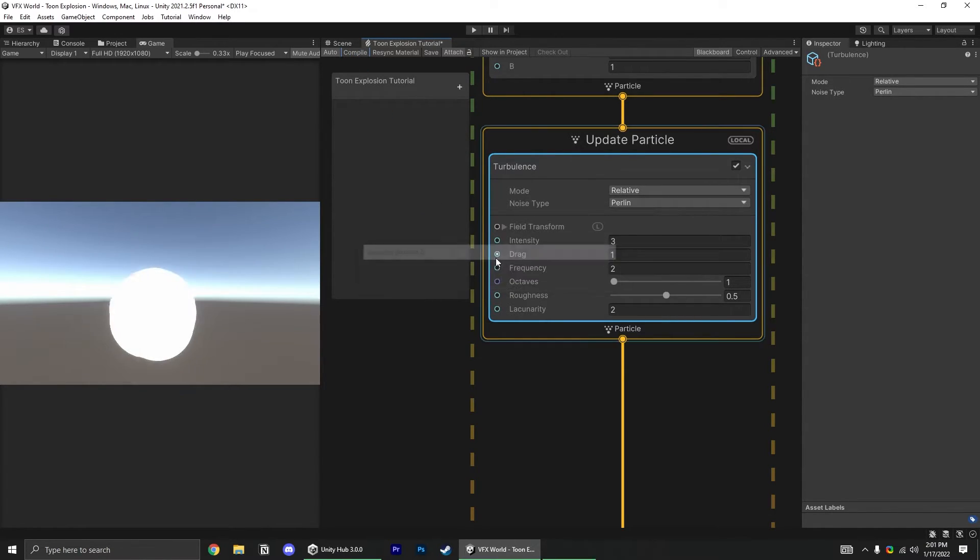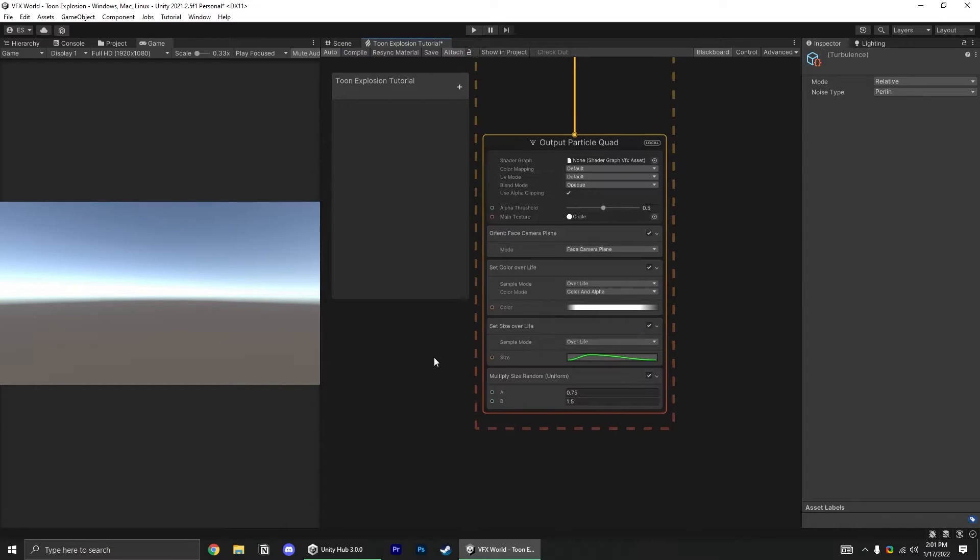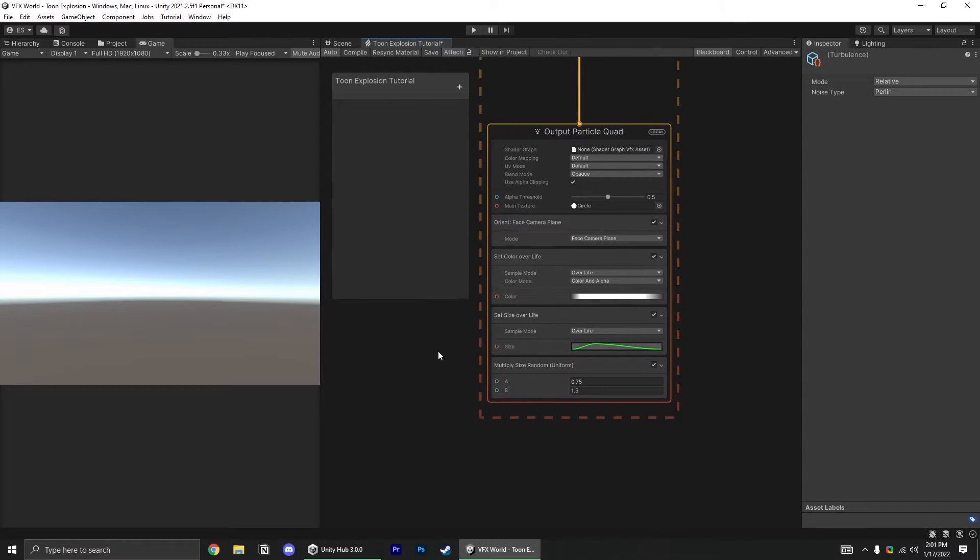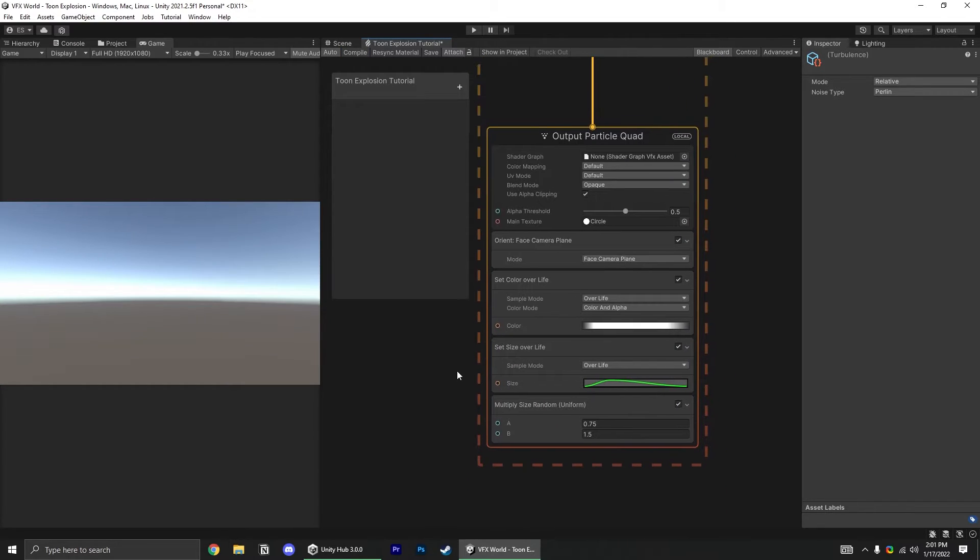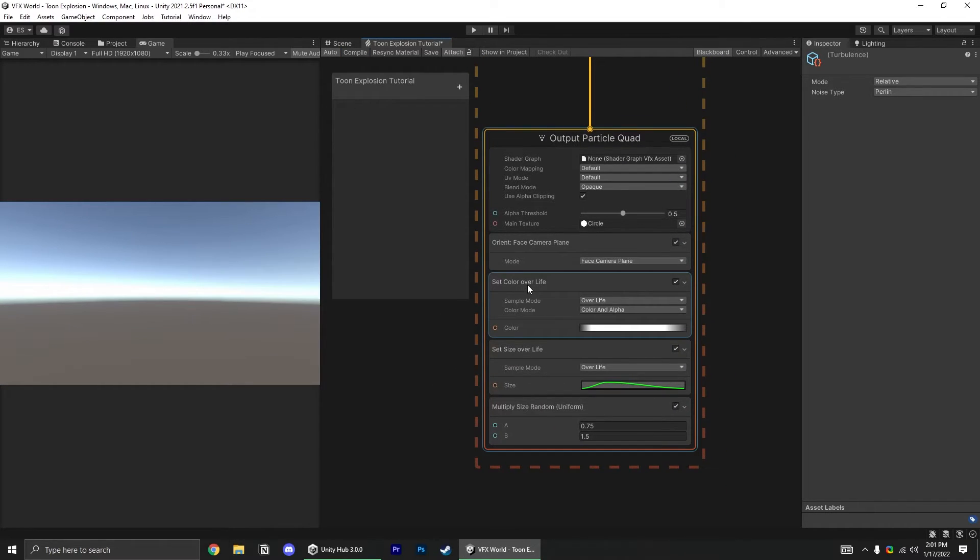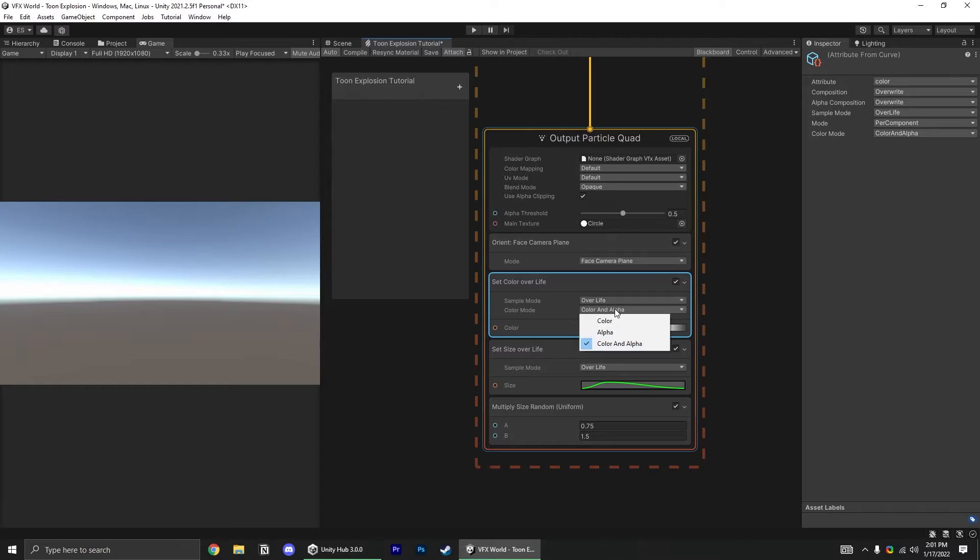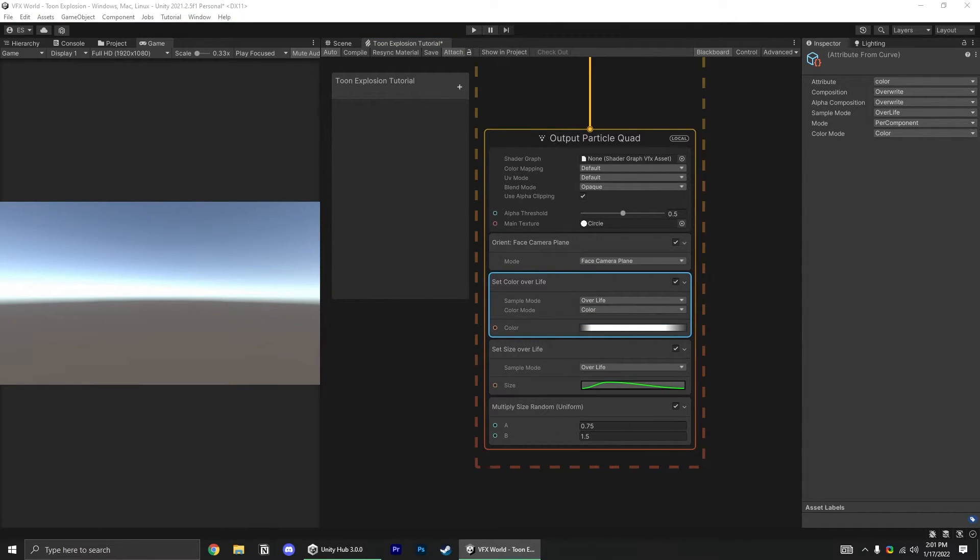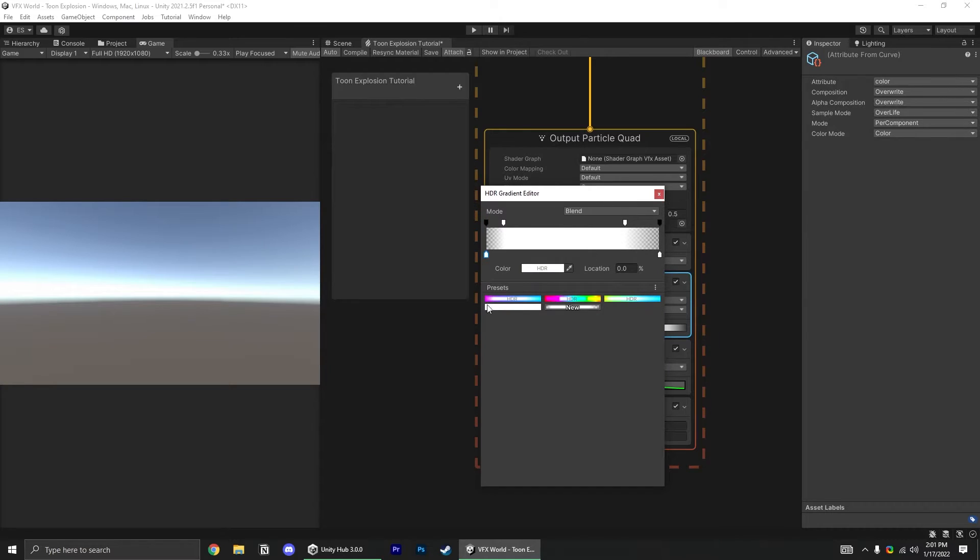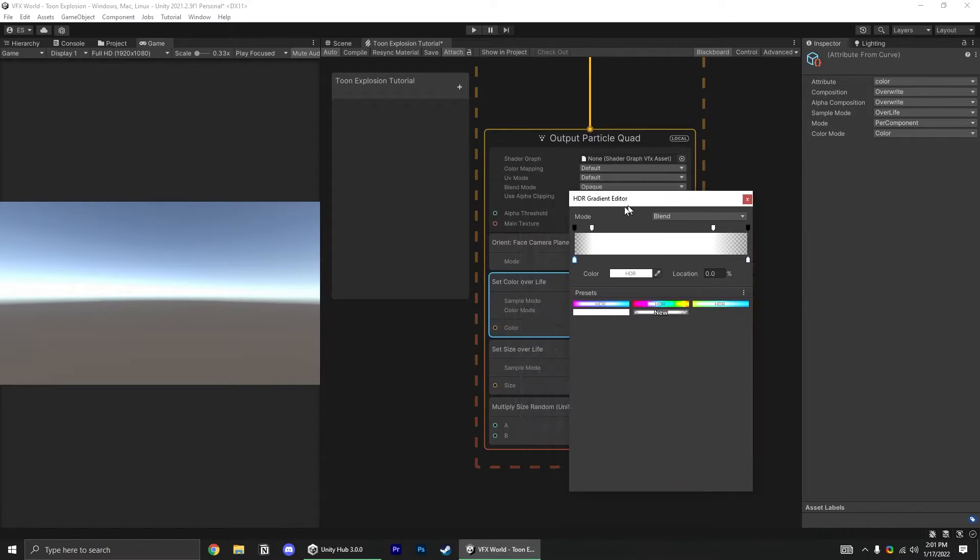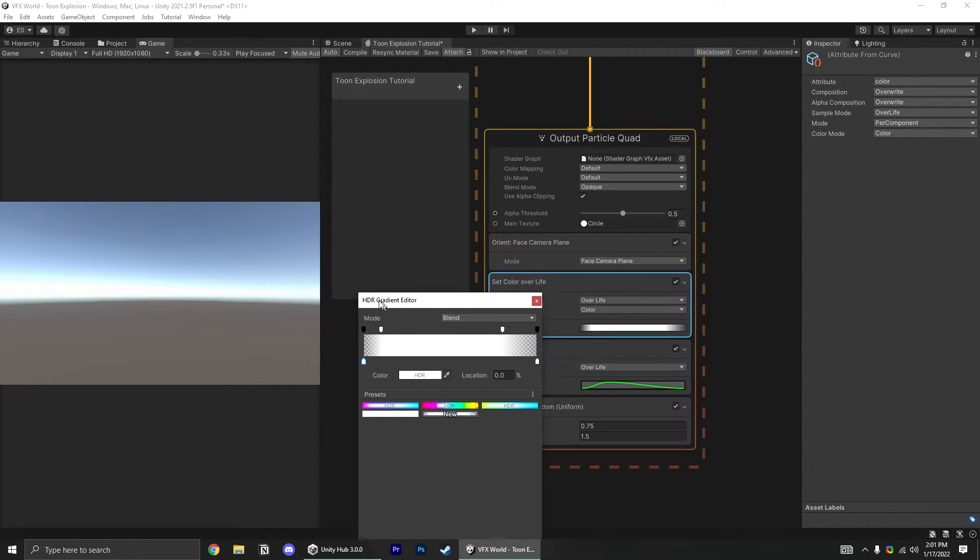And you'll see they're sort of drifting off now. So now we're just missing color on our explosion. Let's go back down to our output particle quad, and play with this set color over life block. Color mode just needs to be color because we're not messing with alpha at all, and let's go ahead and open our gradient up in the gradient editor.